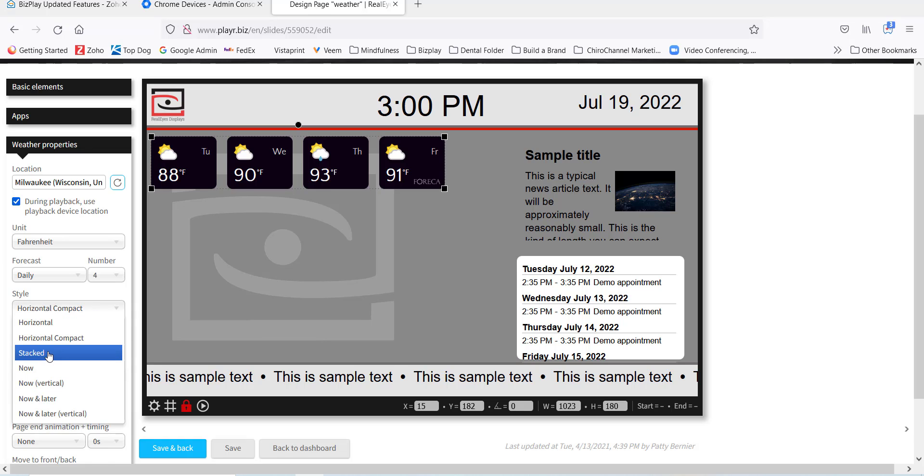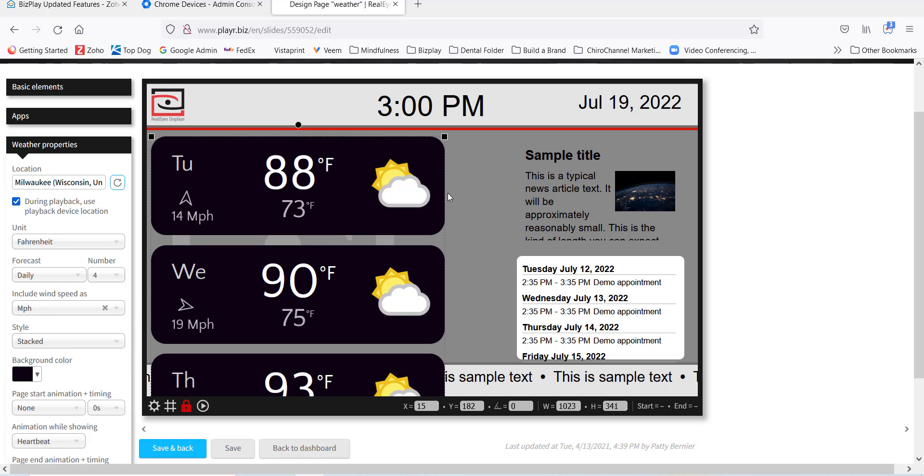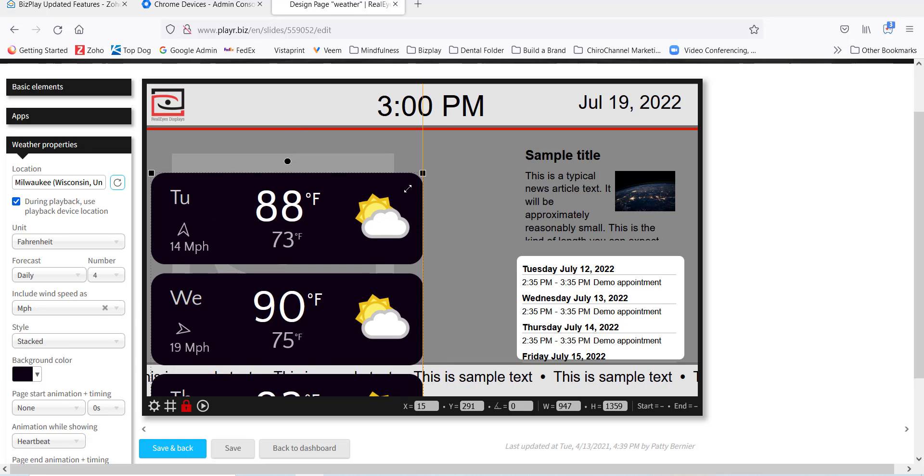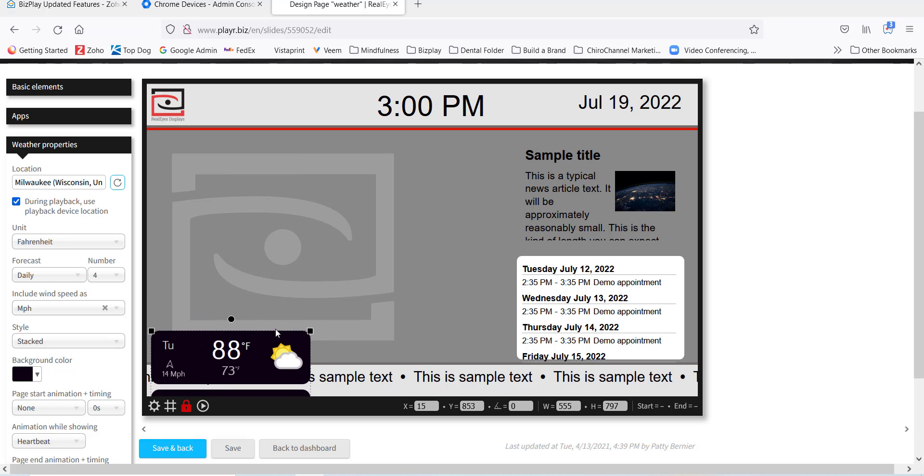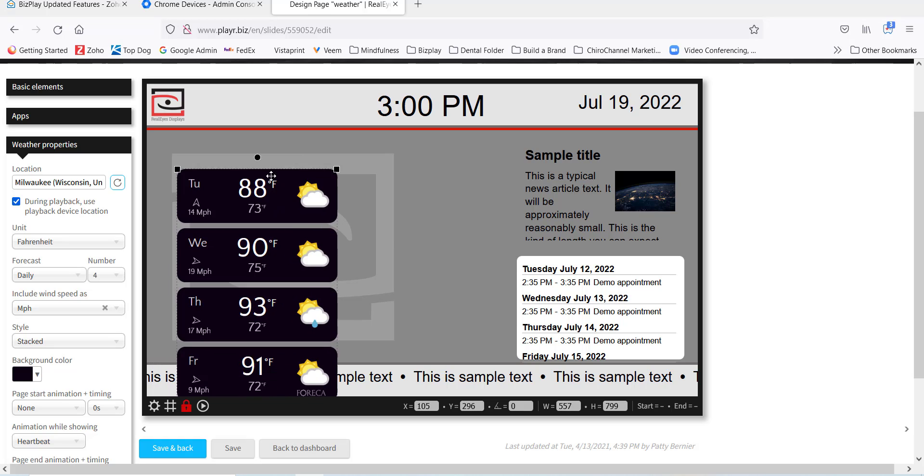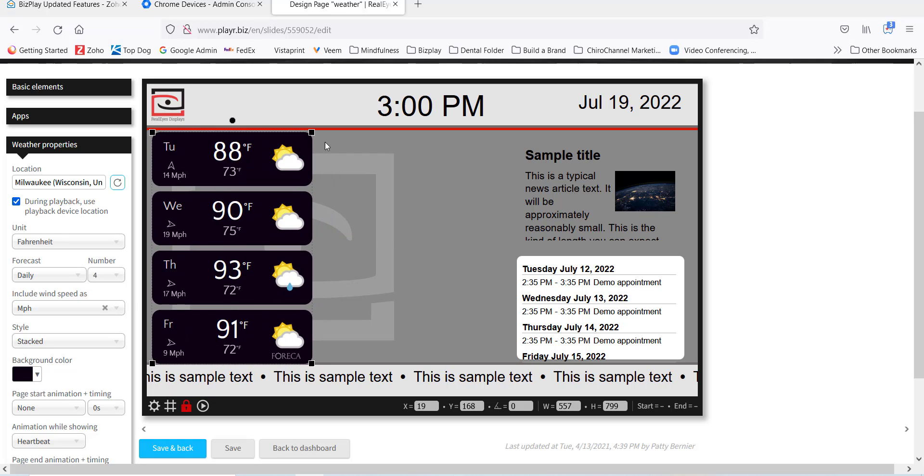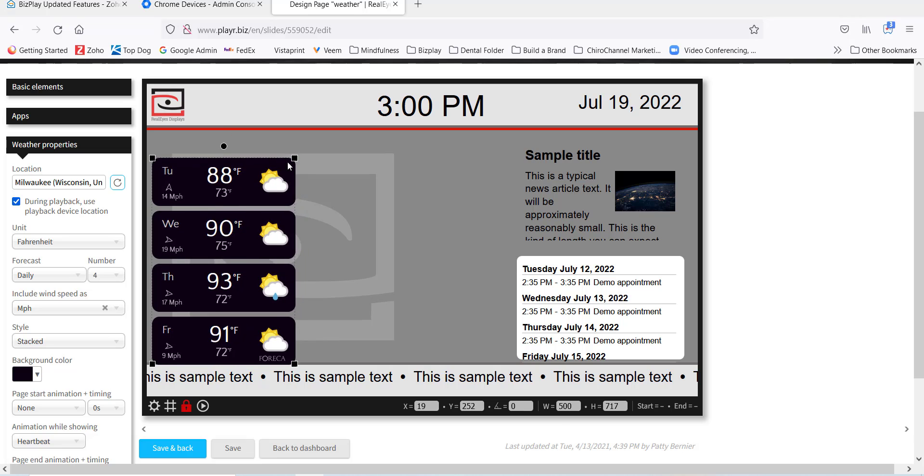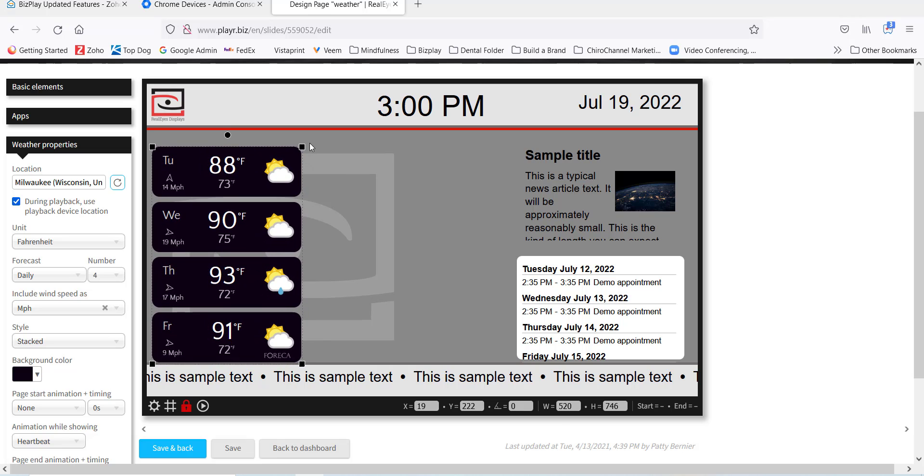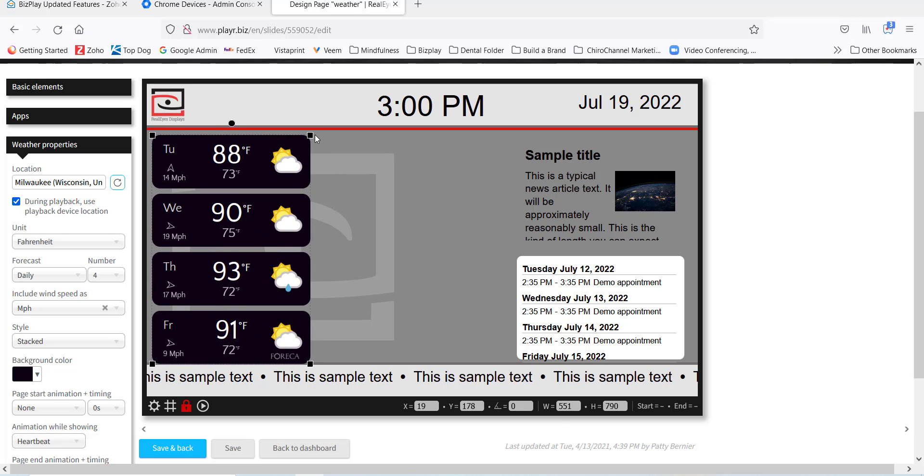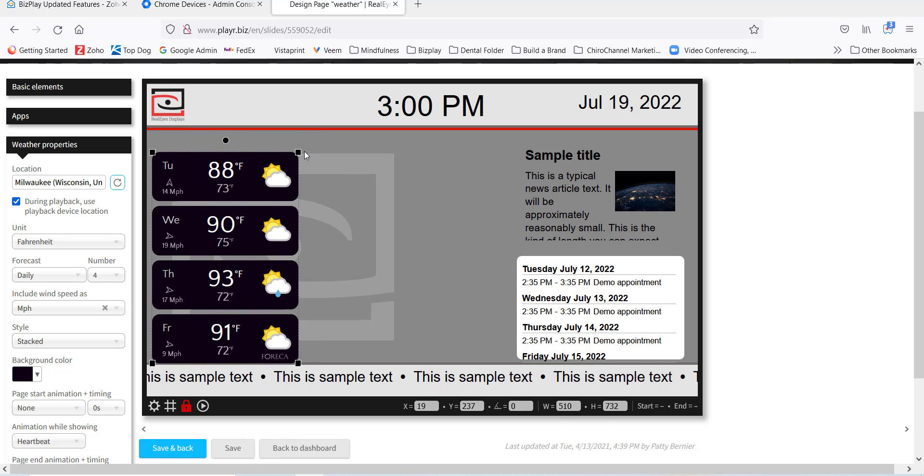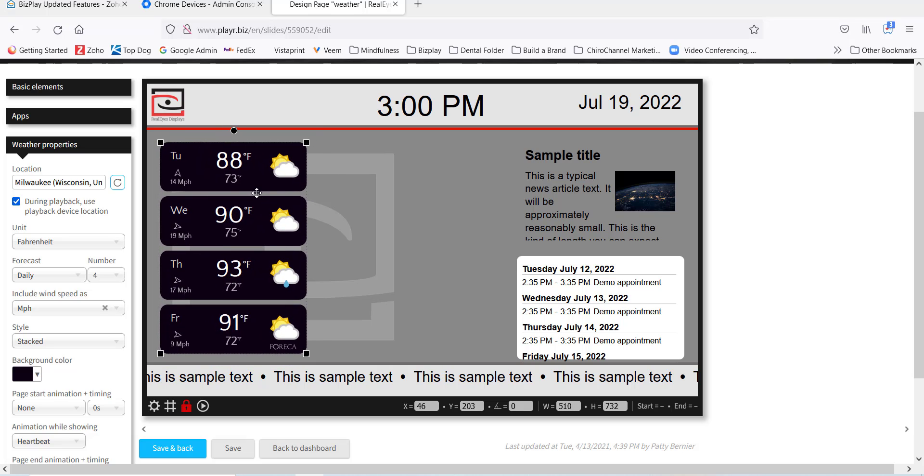We also have stacked, and stacked is just a vertical layout of the days. Notice you can change the height and the size just by using the handles.